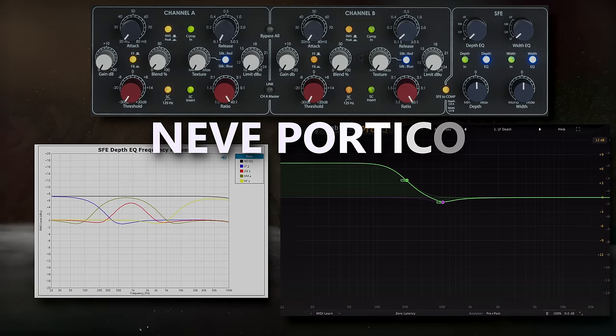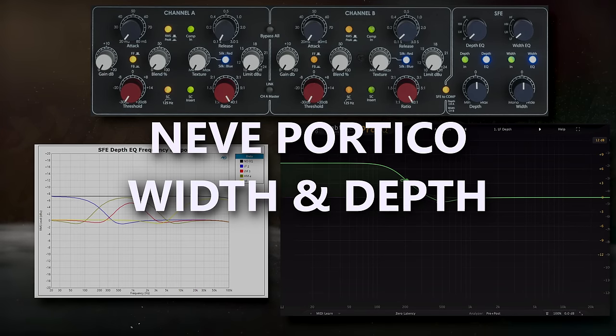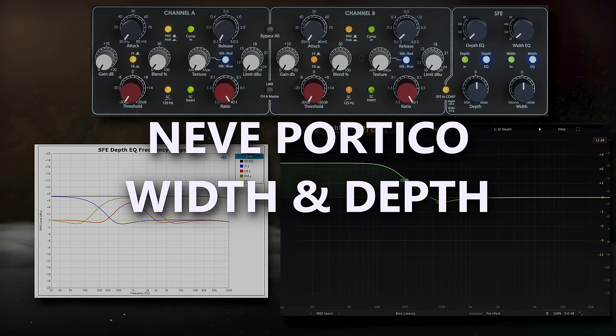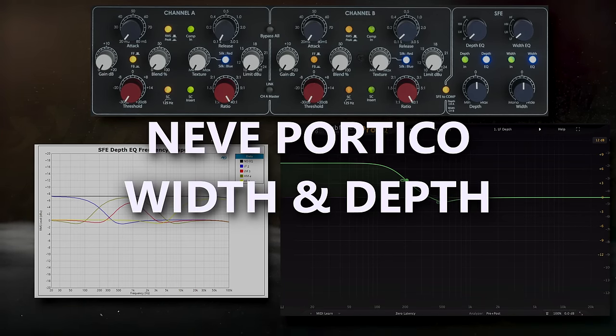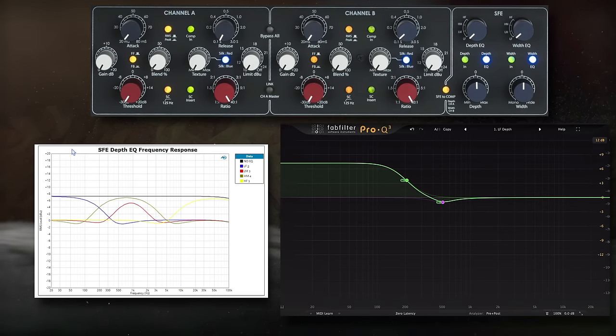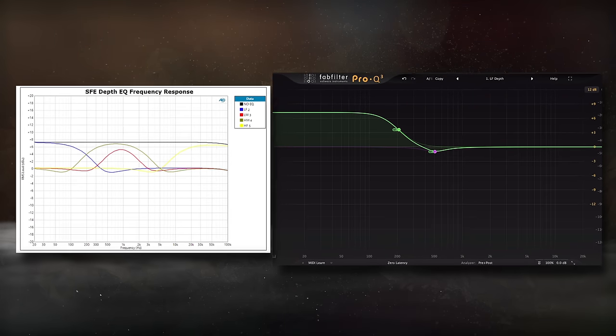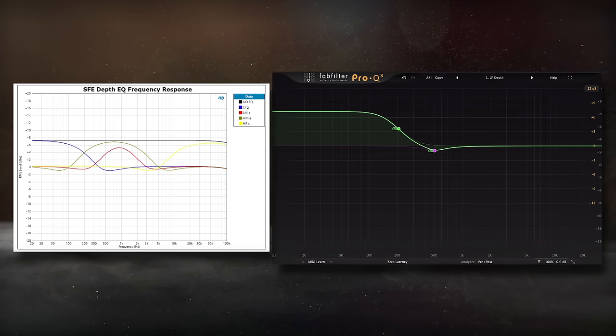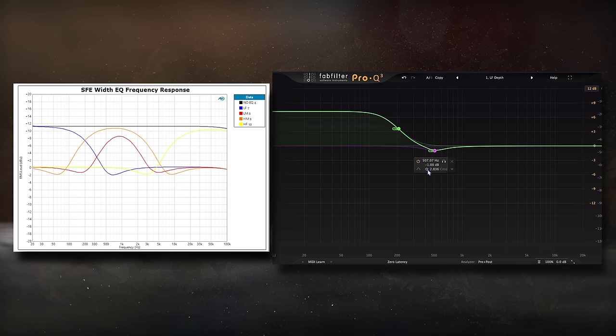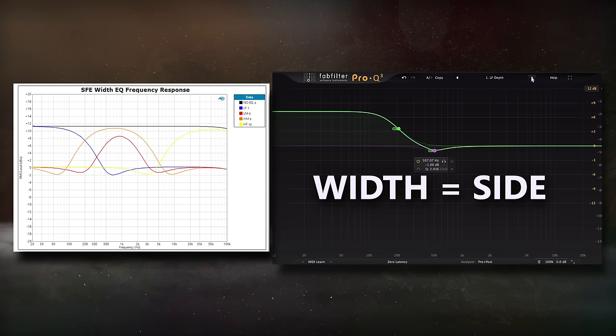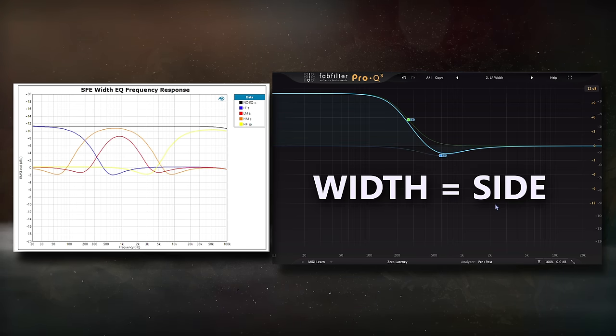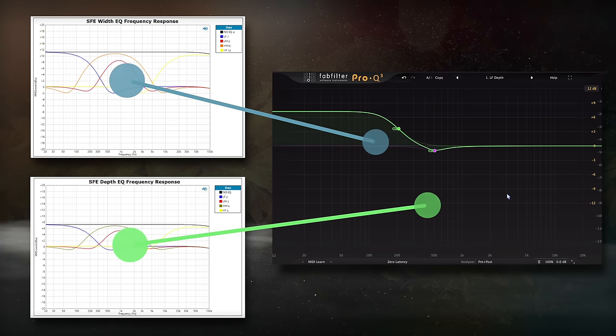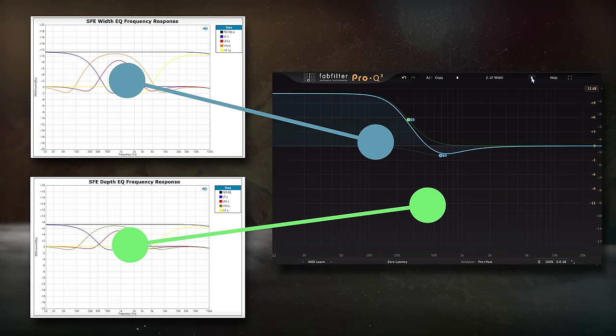Next up, let's create the Neve portico's width and depth functions using mid-side EQ. So the frequency response for the portico's width and depth functions could be found in its manual. Changes to the depth occur on the mid image, and changes to the width occur on the side image. Taking a look at these presets that I've created, you'll notice how they match up with the manual.